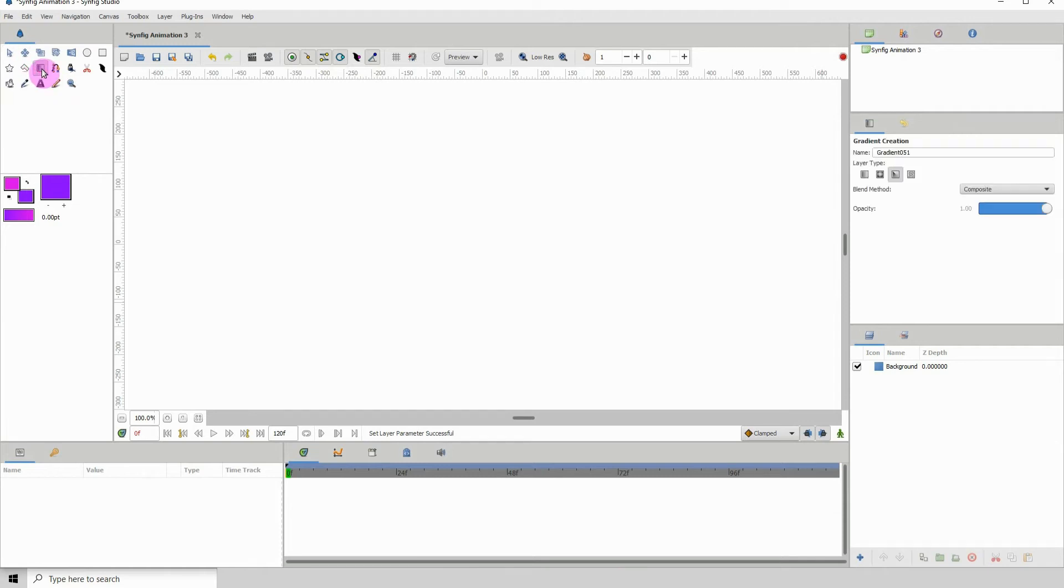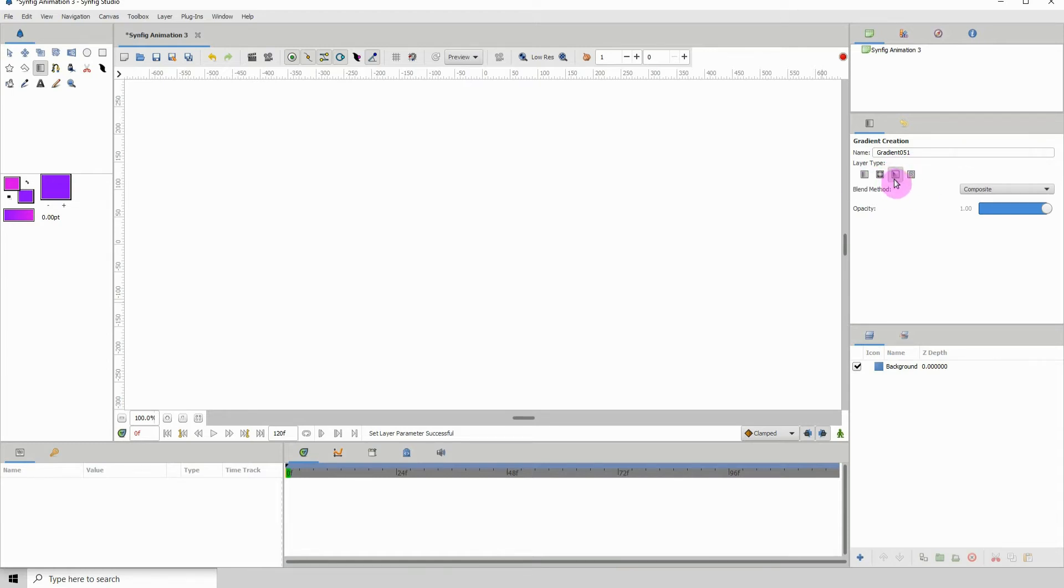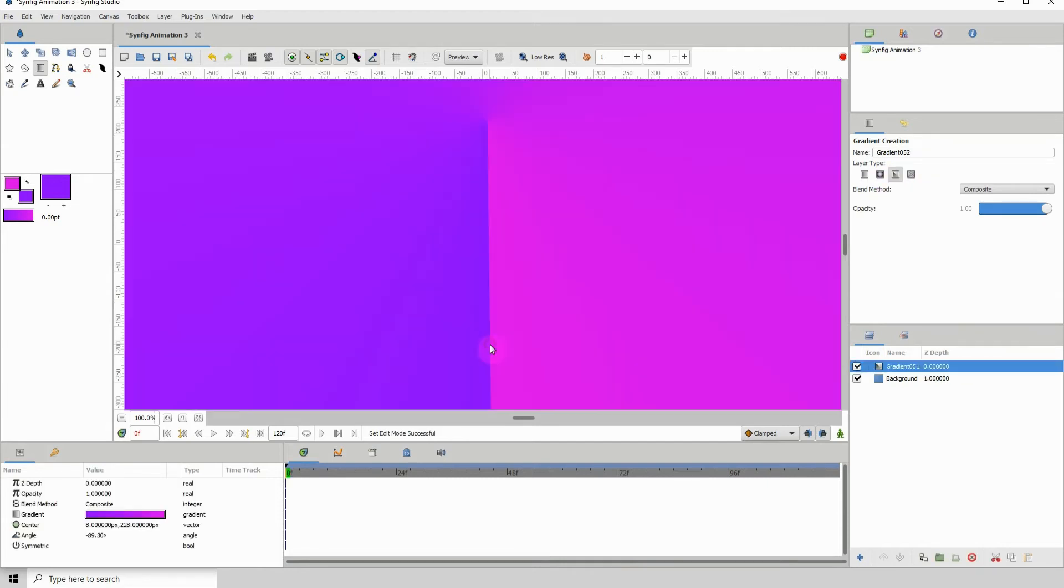Select the gradient tool and make sure you have the conical gradient selected in the options panel—it's the third one from the left. Then just left-click and drag to create the gradient.